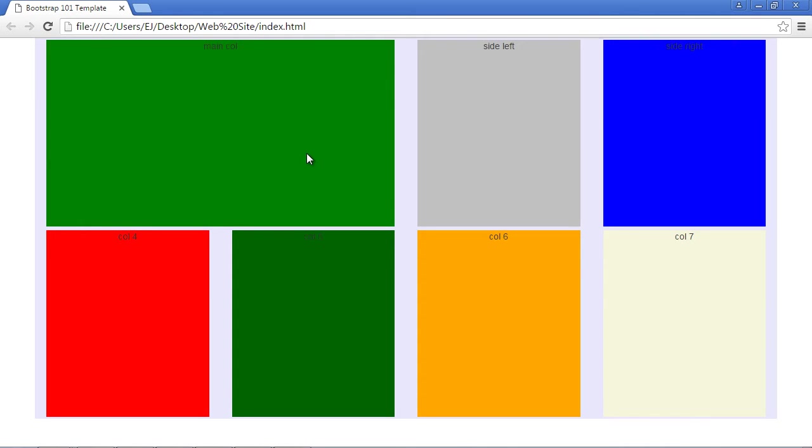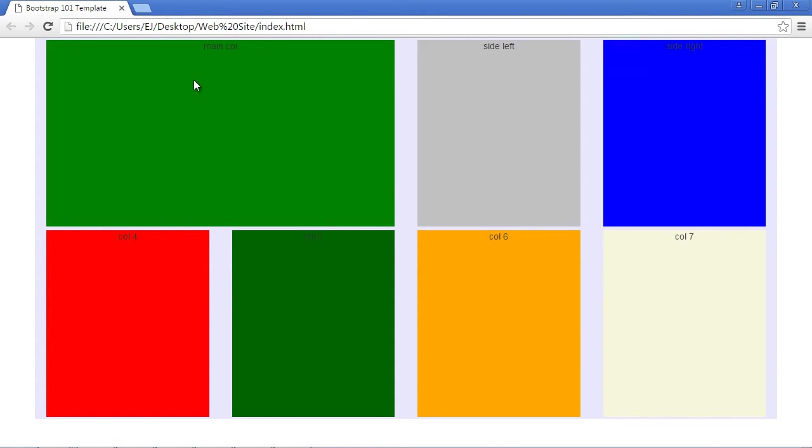That's where pushing and pulling comes to the rescue. What we can do is push this column to the right, and then we can pull this column back to the left. So once again, pushing pushes it to the right and pulling pulls it to the left. Let's go ahead and do that.